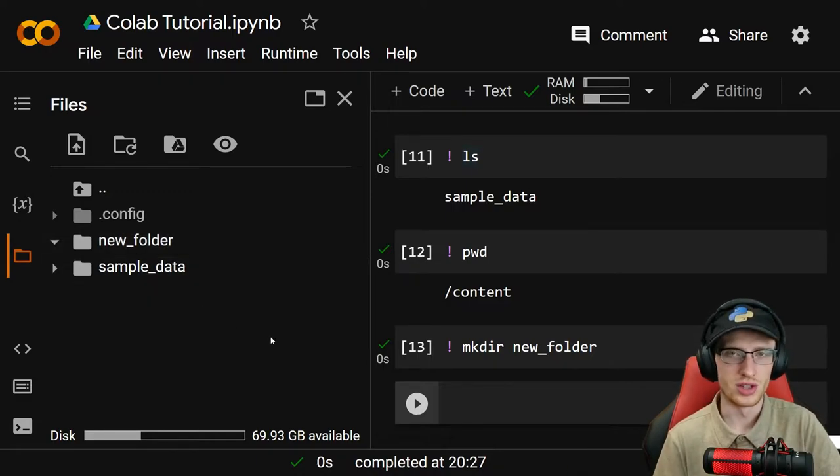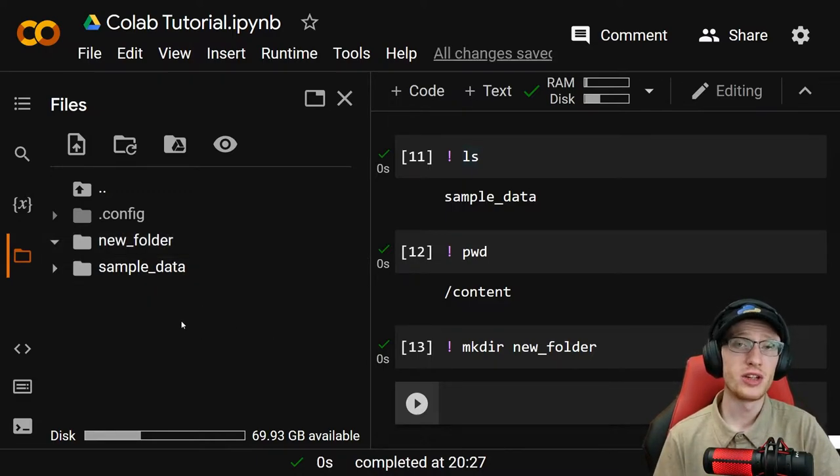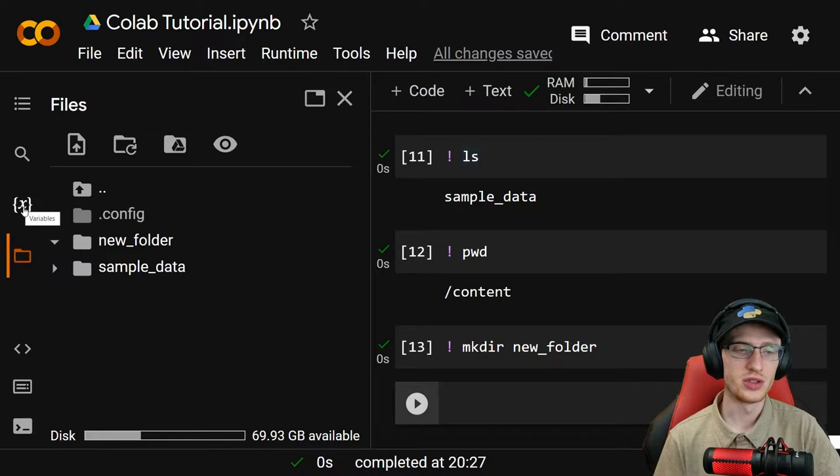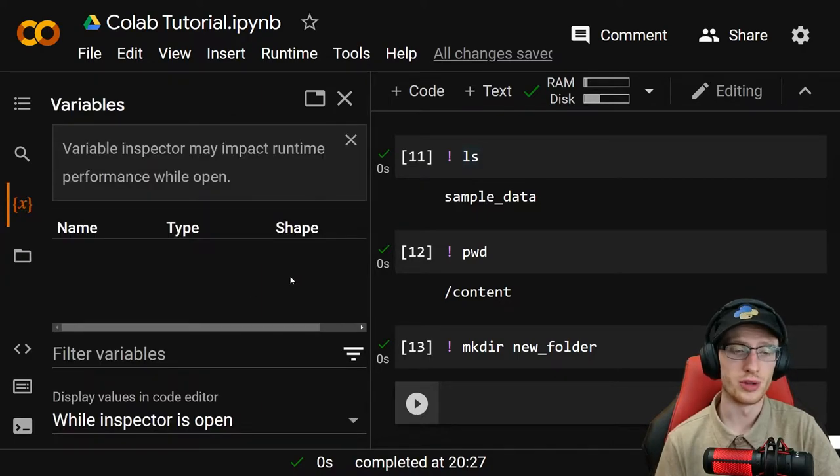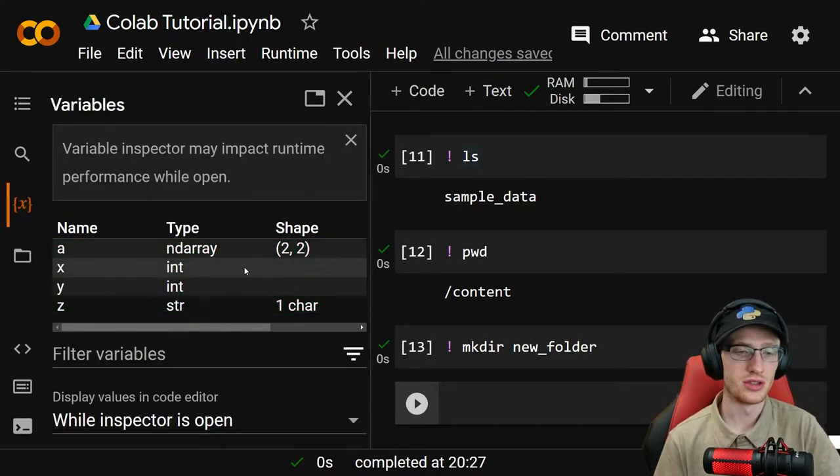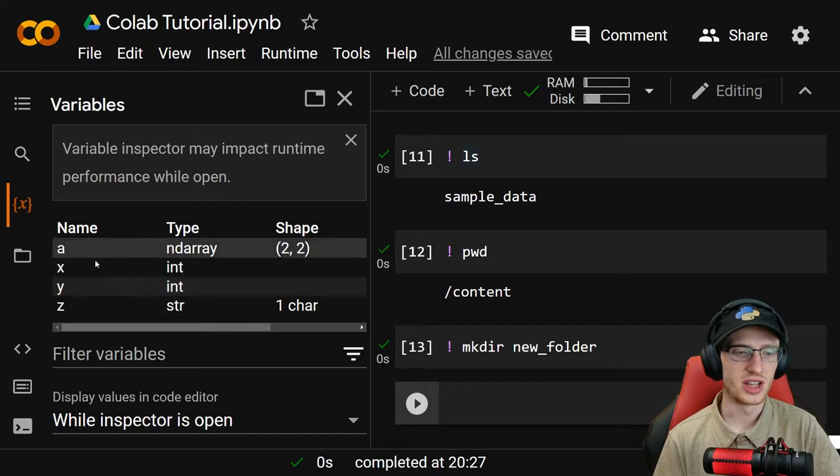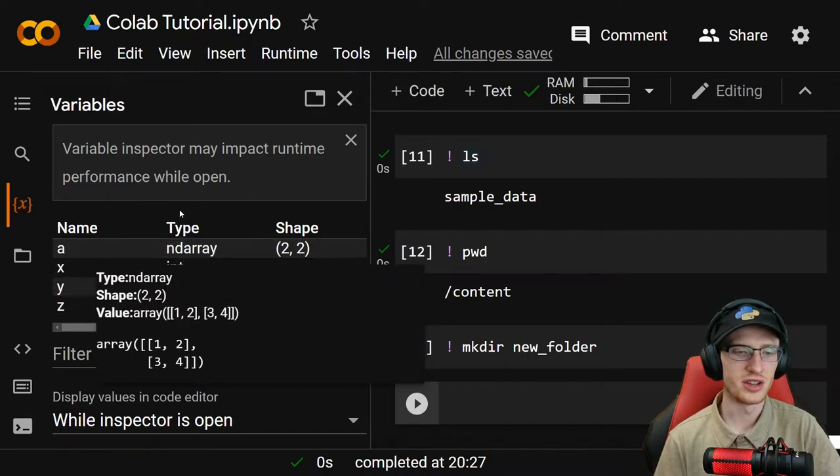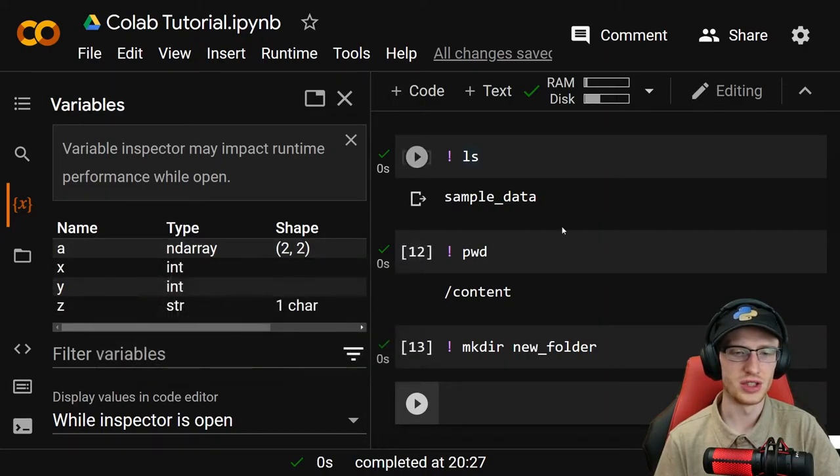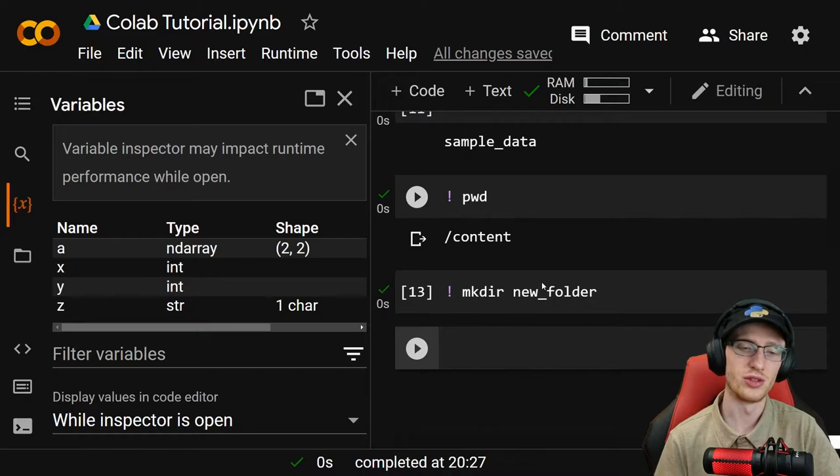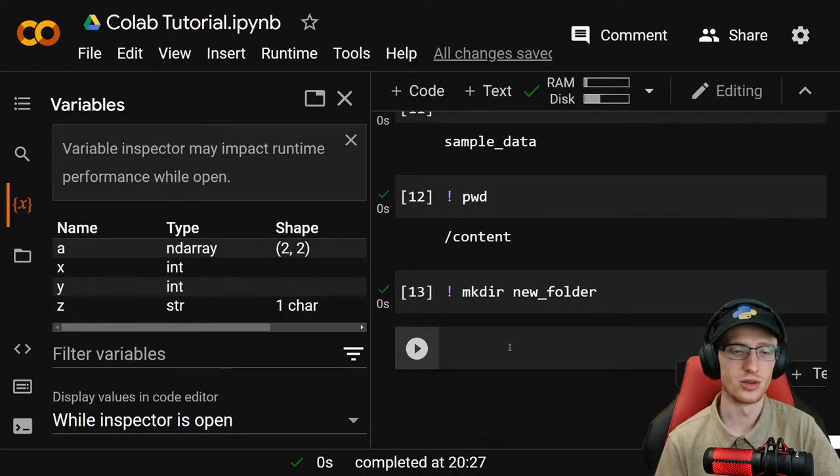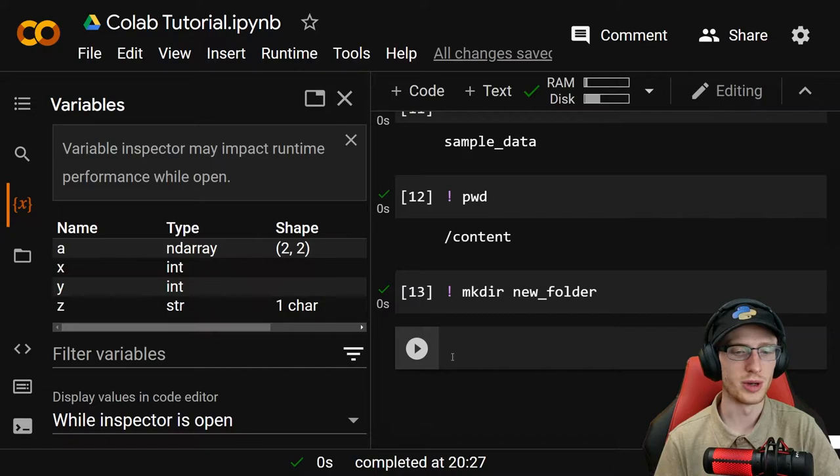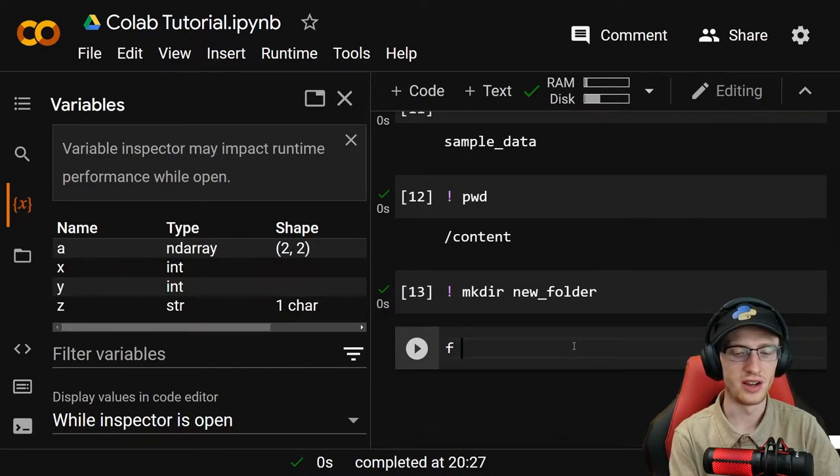You can do stuff like that if you want. Something interesting in Google Colab, and I believe only available in Jupyter Notebook if you have extensions, is this variable thing. You're seeing stuff that shouldn't really exist because I did this earlier. These are all the variables that it currently has stored, and you can actually look them up.